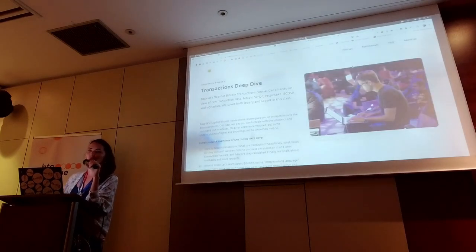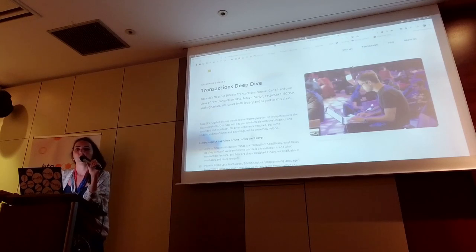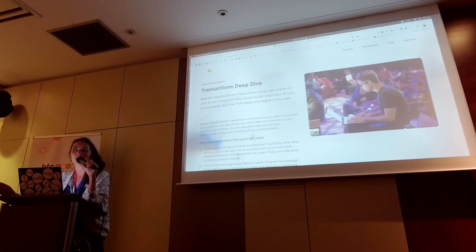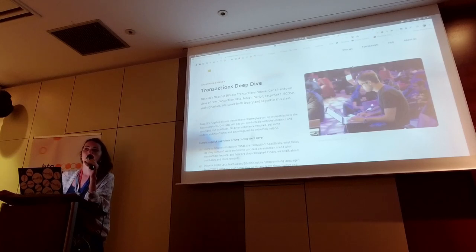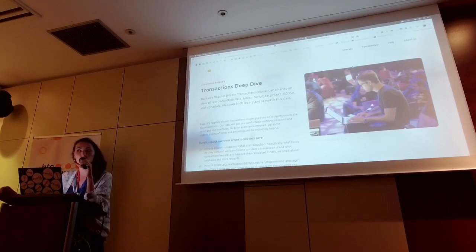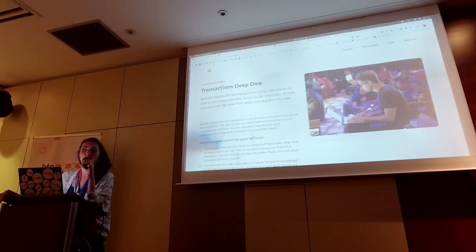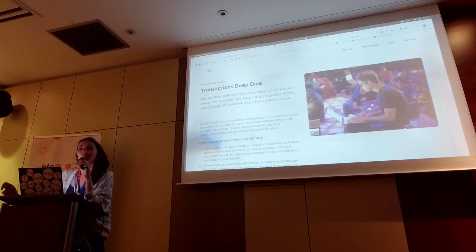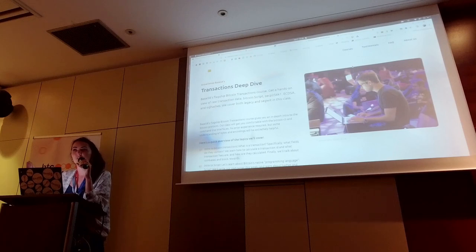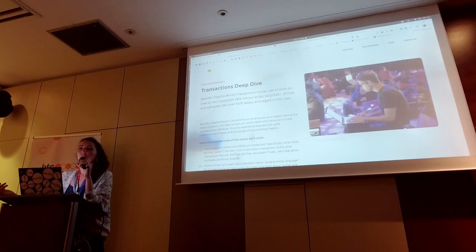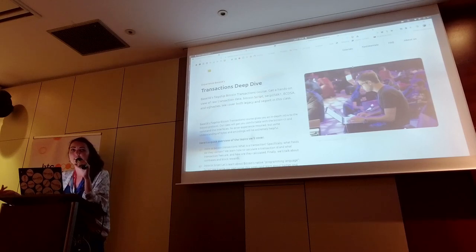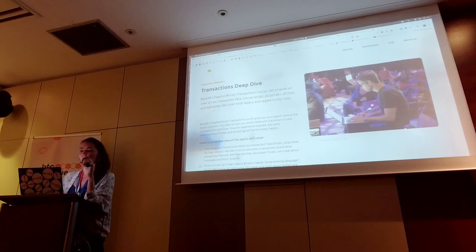We talk about what is a transaction, what's the data that's in a transaction, what is scripts, how does script work, and we look at how the interpreter interprets scripts. We write our own scripts. We learn how to take our own custom scripts and write them into transactions. That's just the first half of the class. The second half is all about what is signatures, what is a crypto system, how does ECDSA work. We implement a lot of stuff by hand, all in Python.